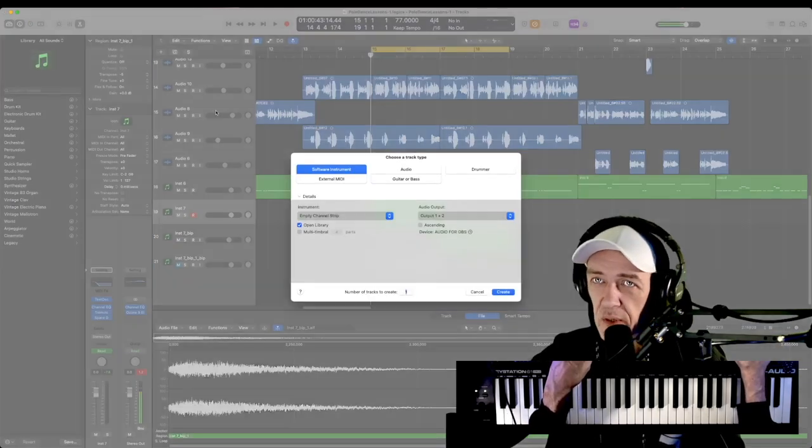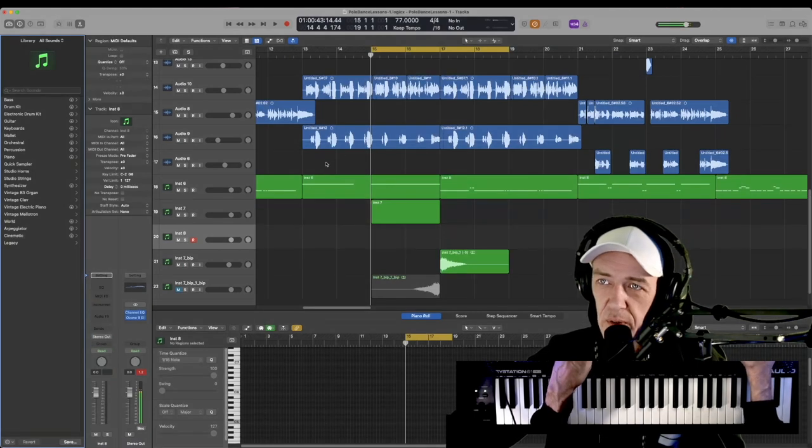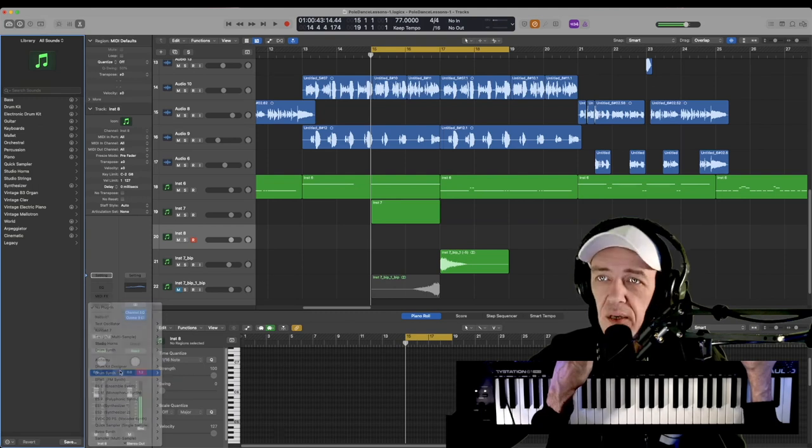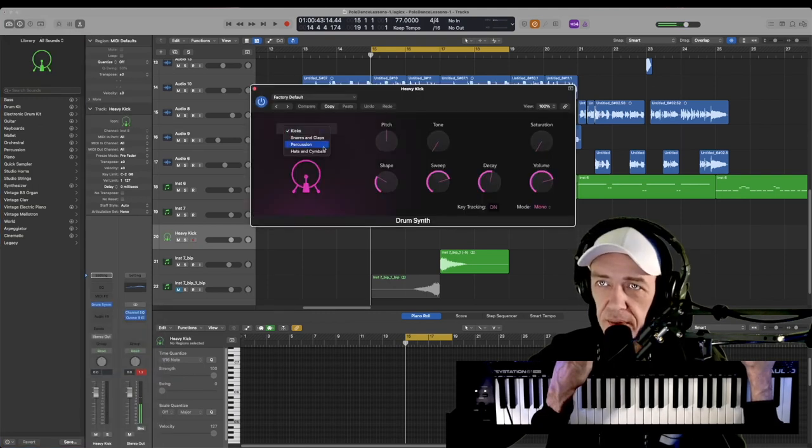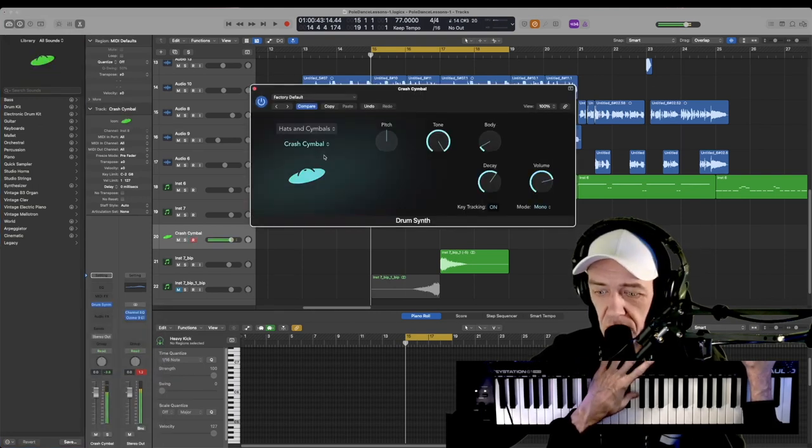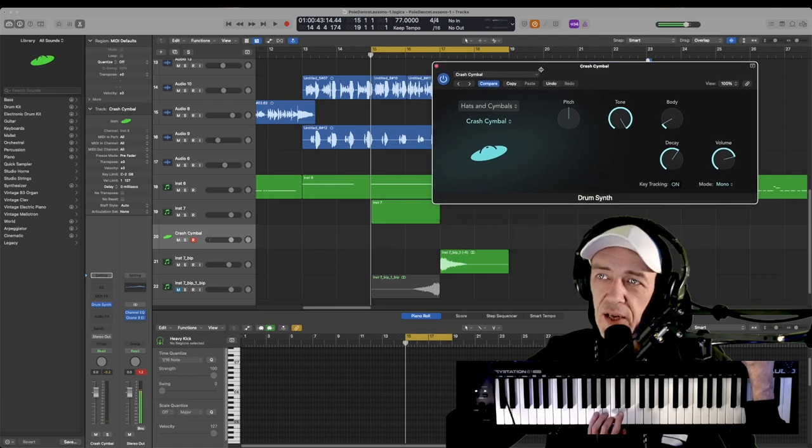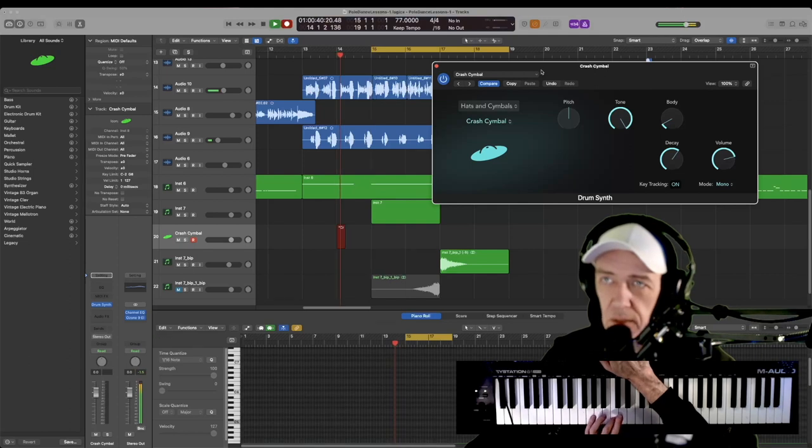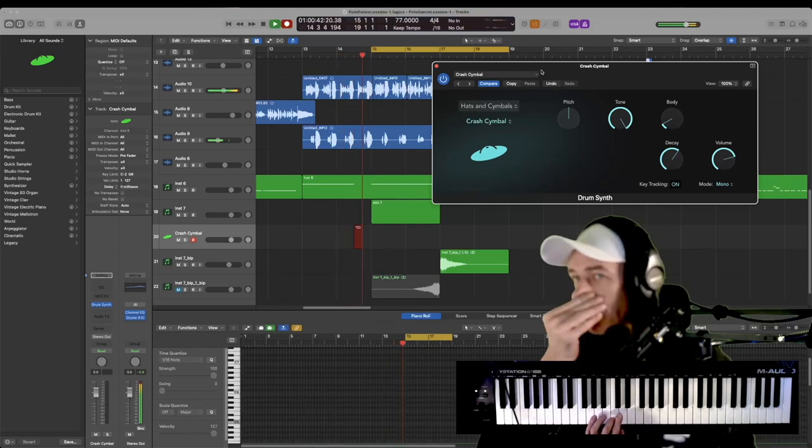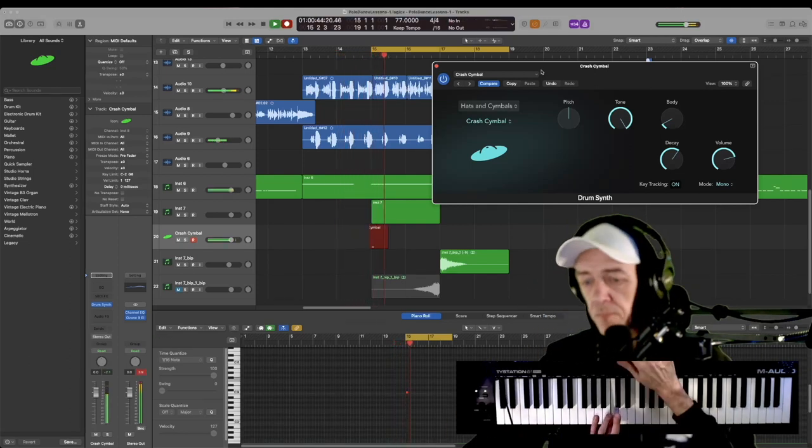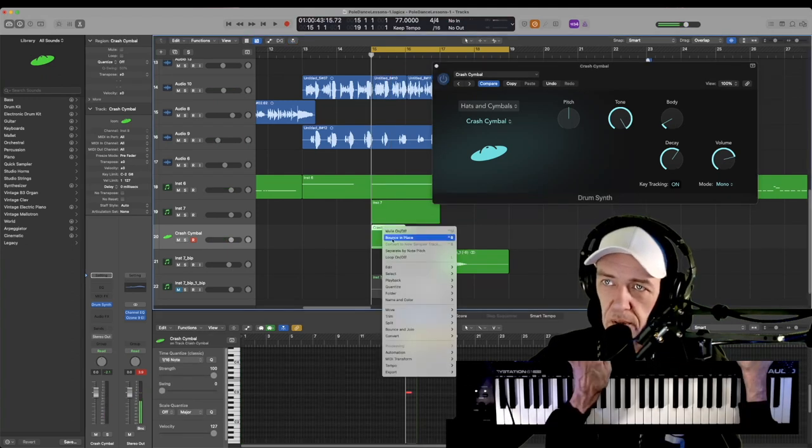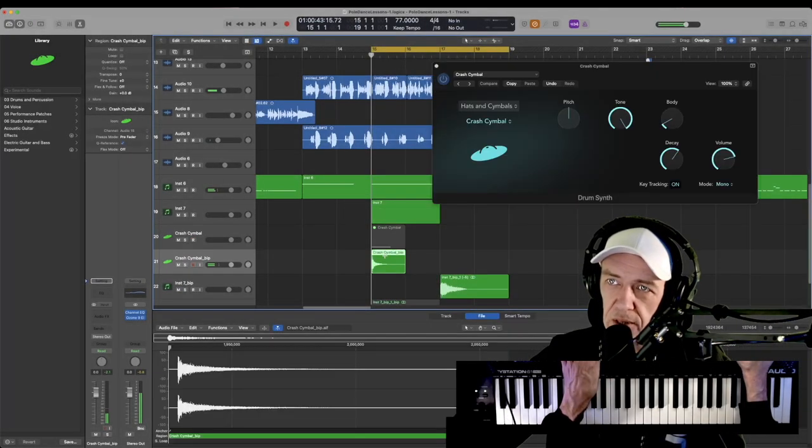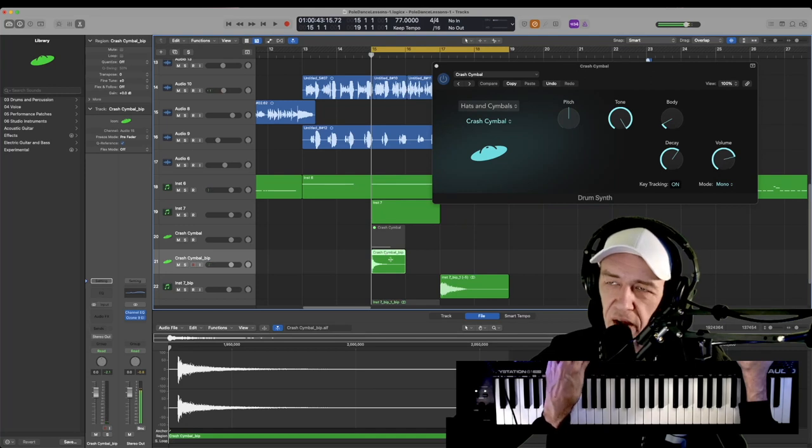Second way to do this, create a software instrument. You could probably even do this with drum synth or other stuff that's in Logic. Go to drum synth, hats and cymbals. This is actually a pretty crappy crash cymbal. However, we'll use this just to demonstrate this quickly. Why not? We're going to record this. Now I'm going to control click, bounce in place. So now I have my cymbal as a wave file.